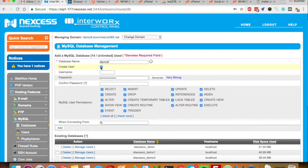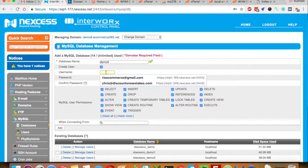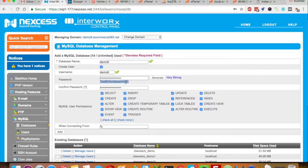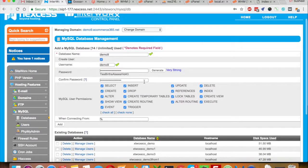I will also create a username with the same name so I won't be confused later on. Let's generate a new password, copy it, and then hit Add.